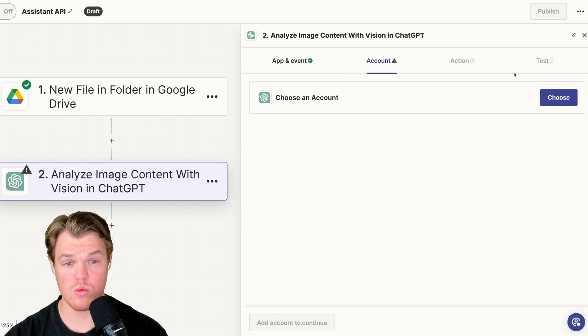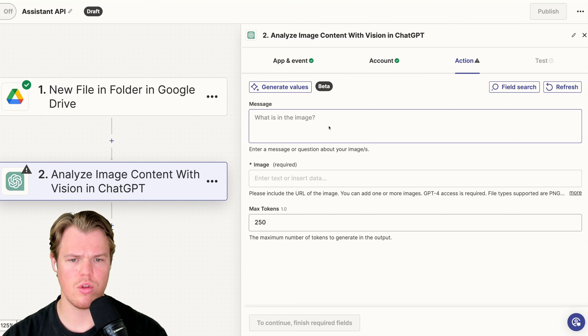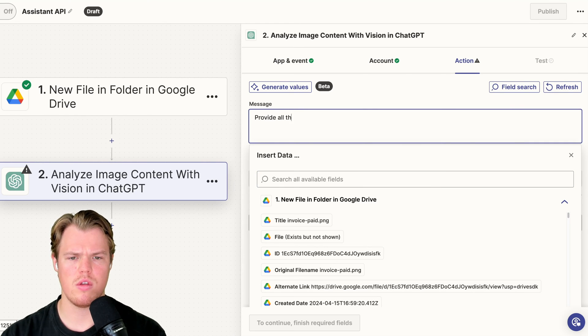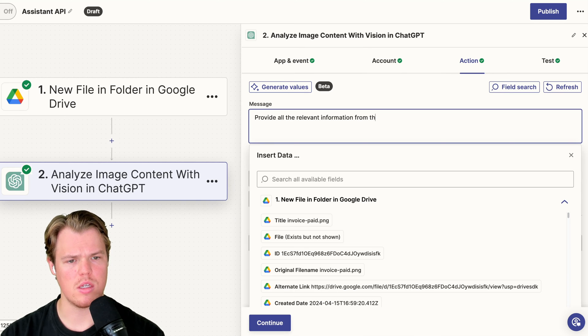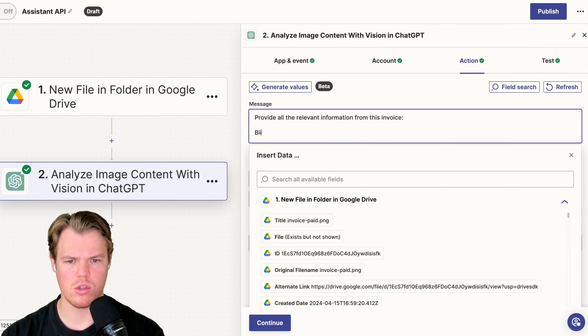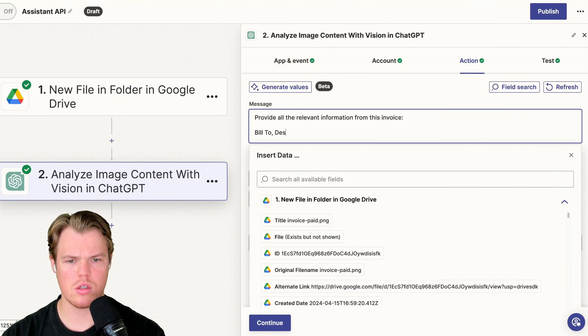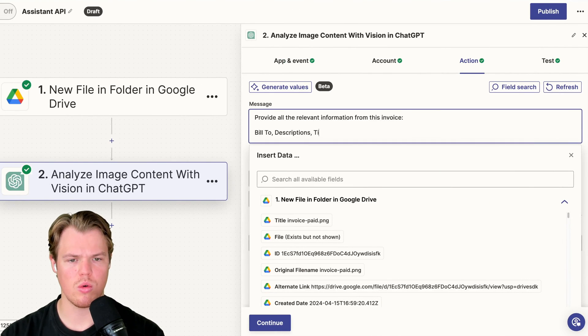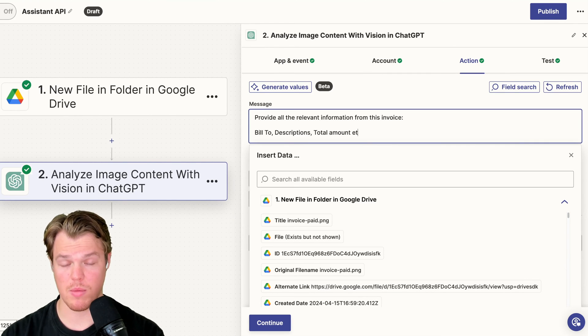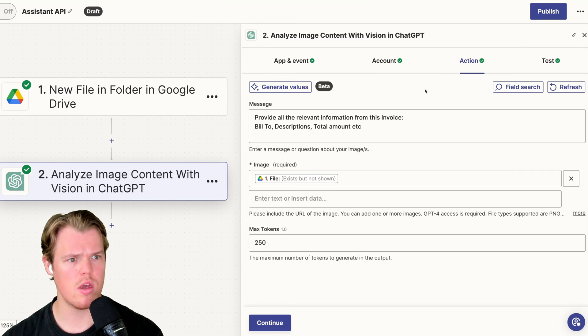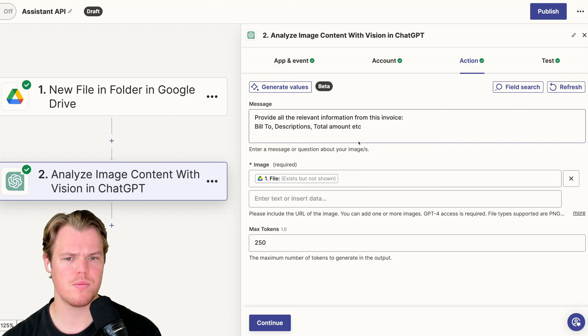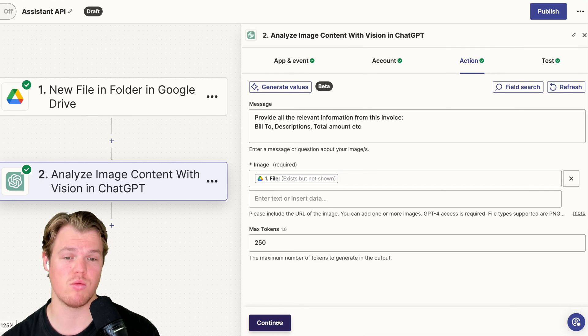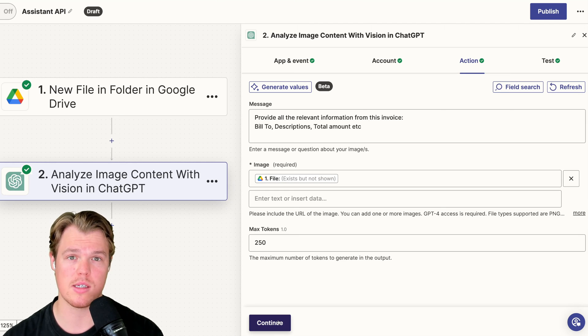Before, let's go ahead and say continue. We're going to choose our account, continue. We're going to do the message here. We're going to just say provide all the relevant information from this invoice. We'll do things such as bill to, bill to, comma, descriptions, comma, total amount, et cetera. So if you want to get very specific here, I have a bunch of other stuff on this topic, but the idea here is that I just want to show you, let's grab the data and then play with it. So we're going to expect basic ability descriptions and see what else they see is relevant in this context. We're going to continue here and test this step.